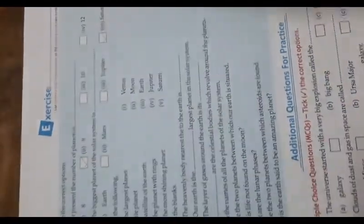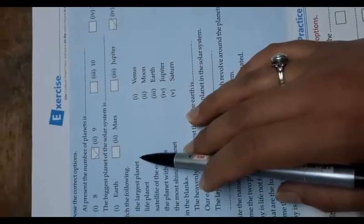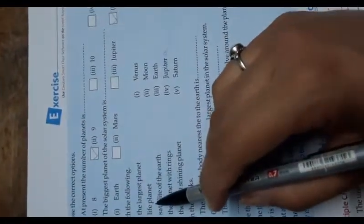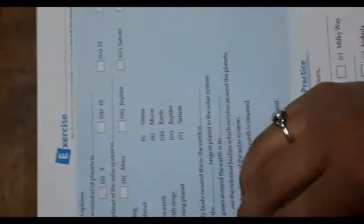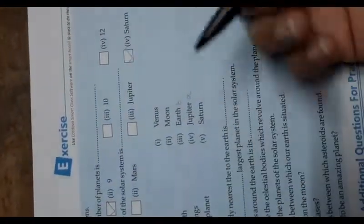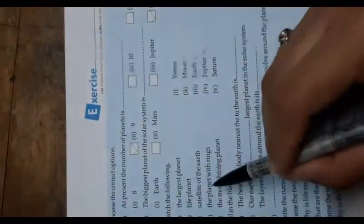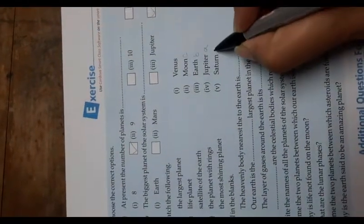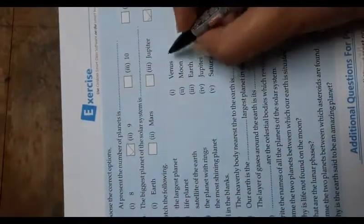Next, match the following. The largest planet is Jupiter — write A. The life planet is Earth — write B. The satellite of the Earth is the Moon — write C. The planet with rings is Saturn — write D. The most shining planet is Venus — write E.